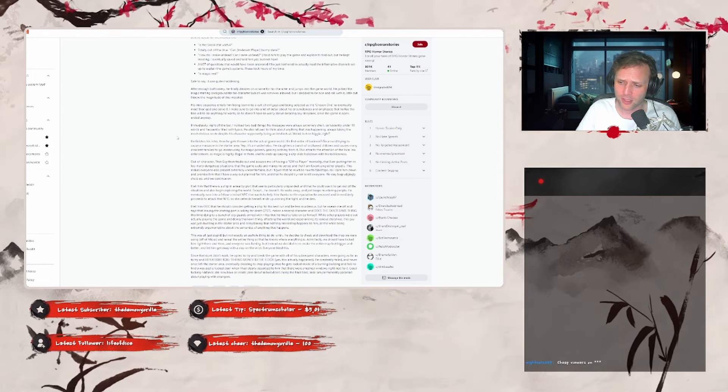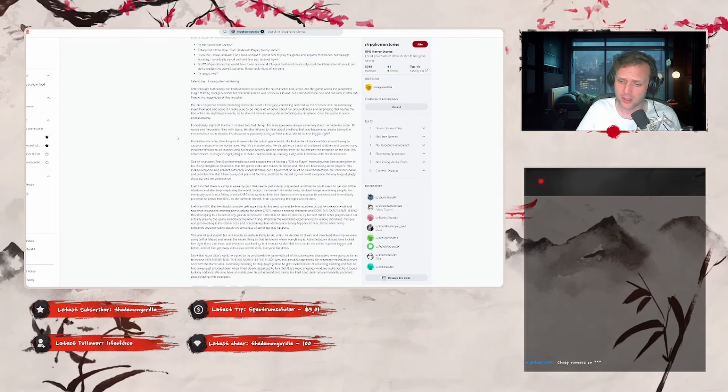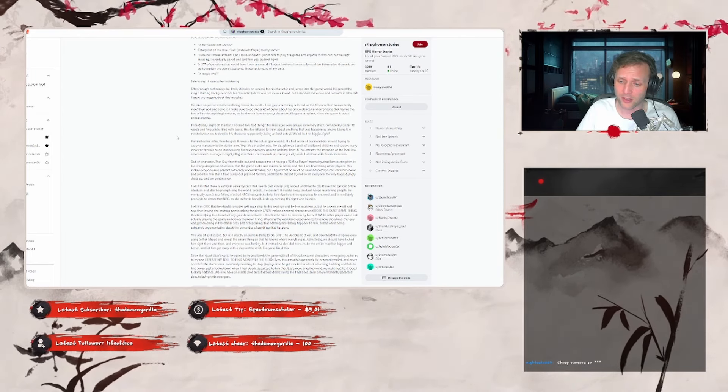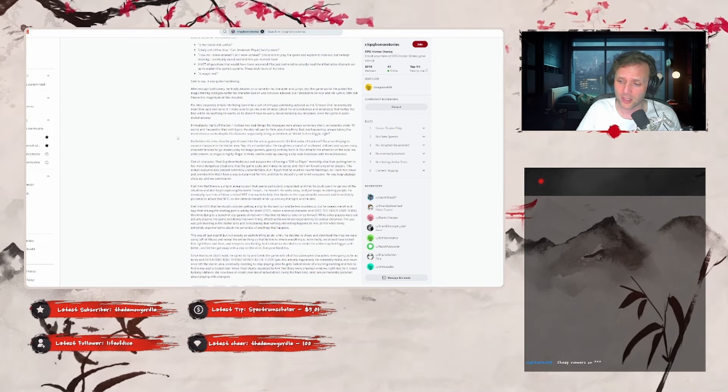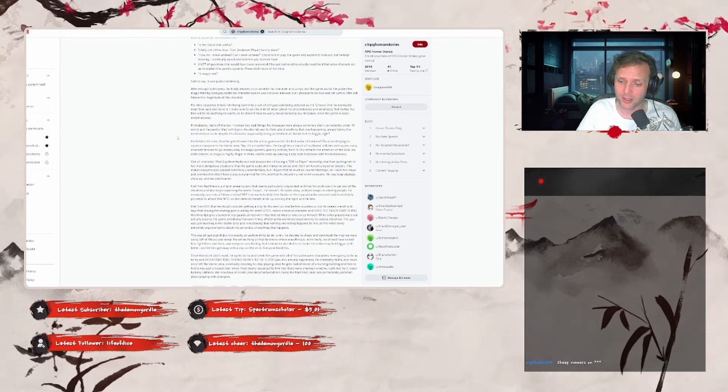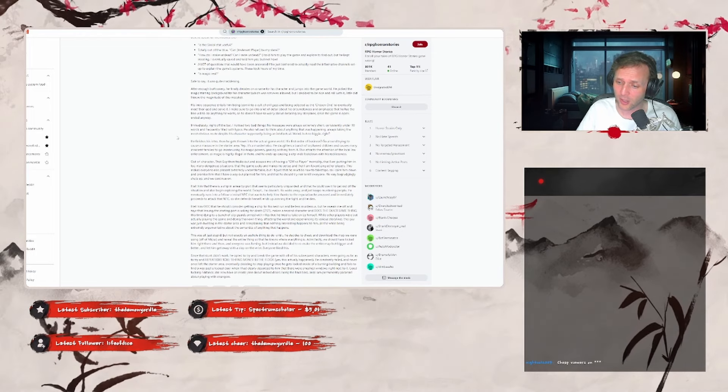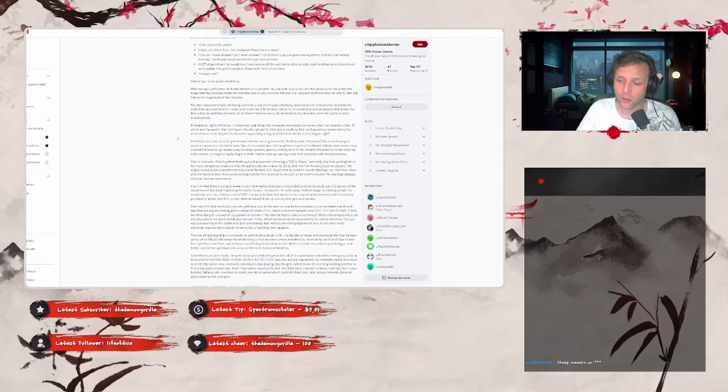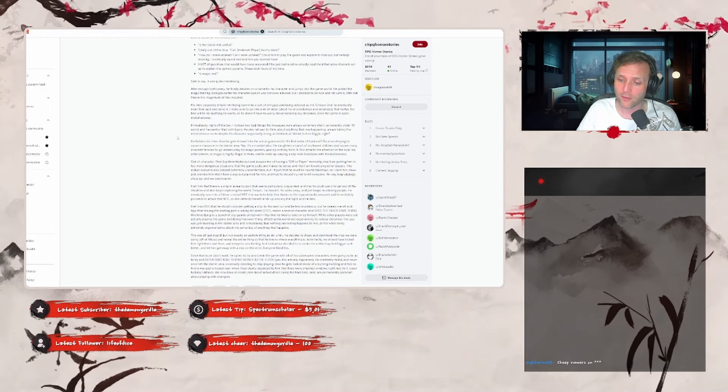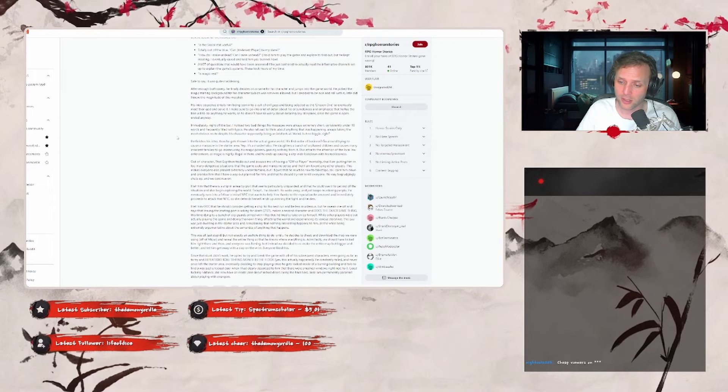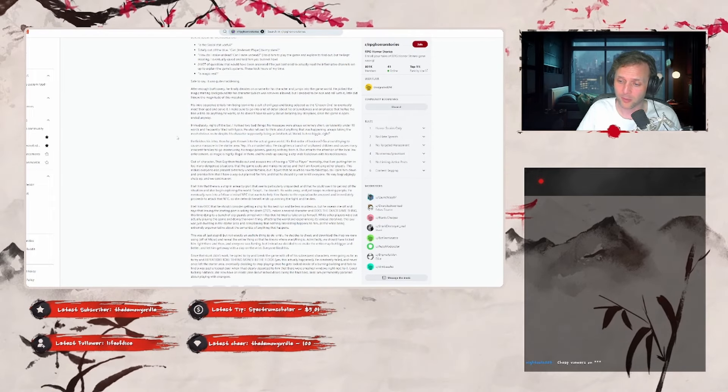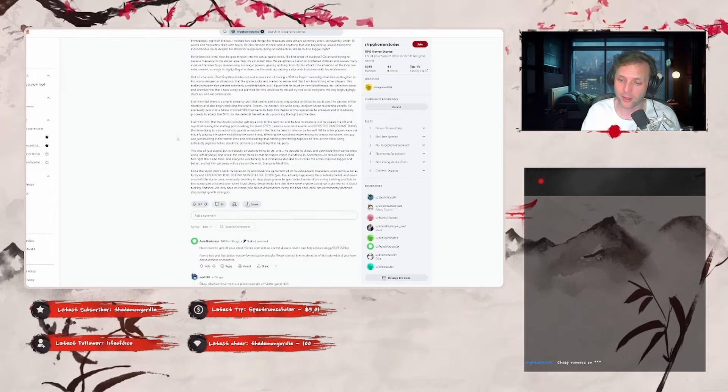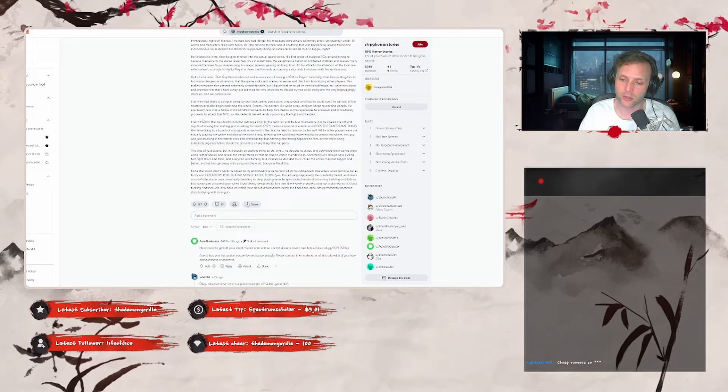He constantly failed, and never once left the starter area, eventually decided to stop playing once he got locked inside of a burning building and fails to find a way past the locked door, when I had clearly described to him that there were smashable windows right next to it. Good fucking riddance. Now we have an inside joke about locked doors being the final boss, and I'm permanently paranoid about playing with strangers. Next story.